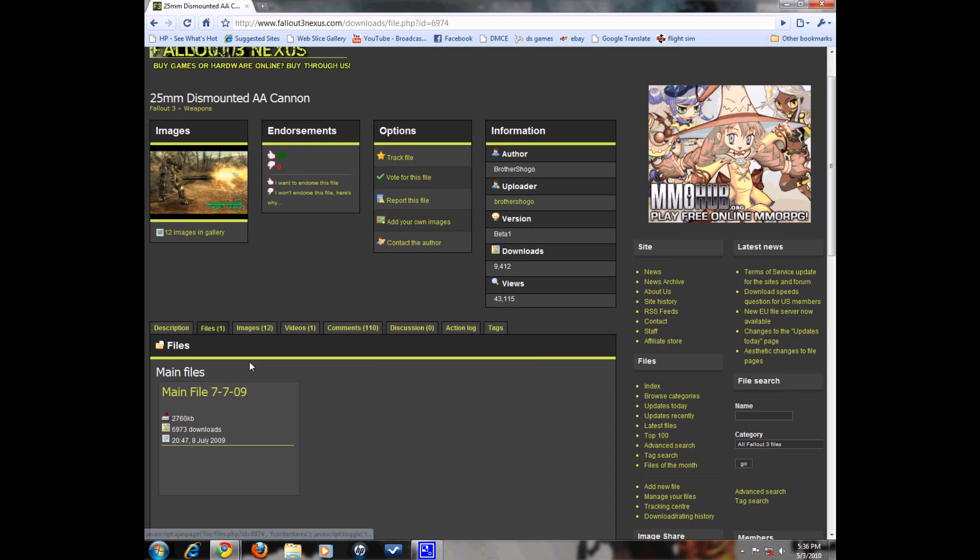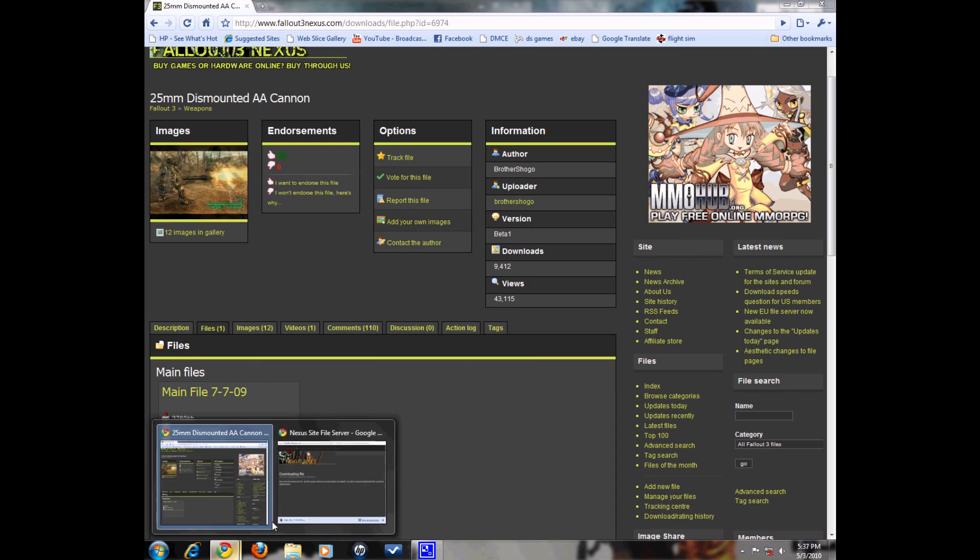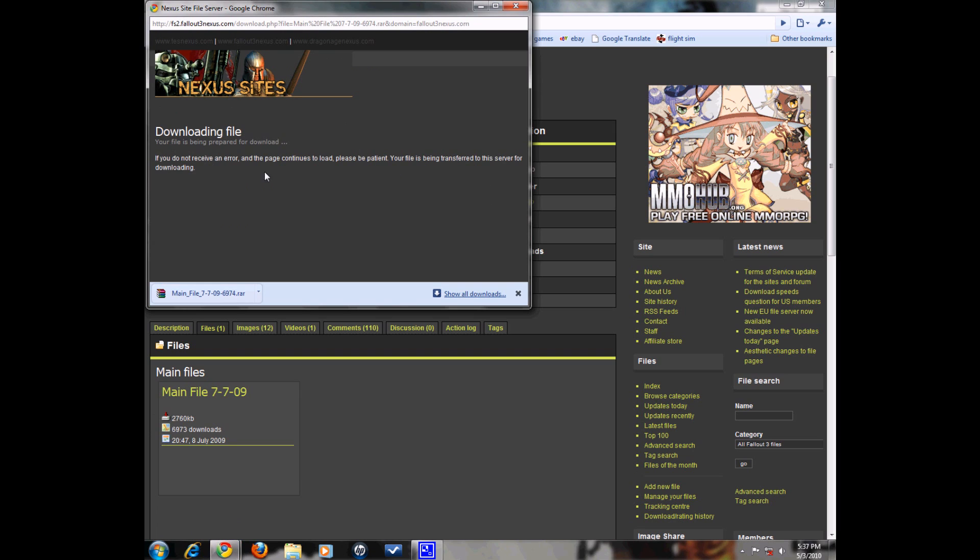What you're going to want to do is go to files, click on the files, another menu will pop up like this and download the mod.